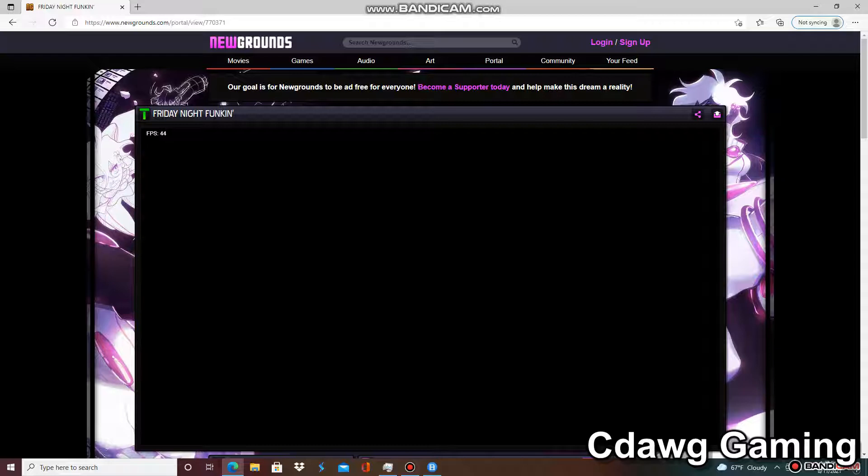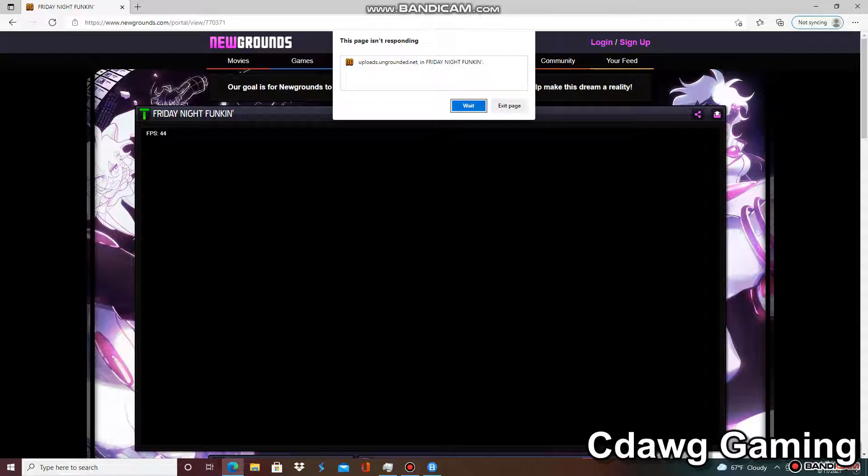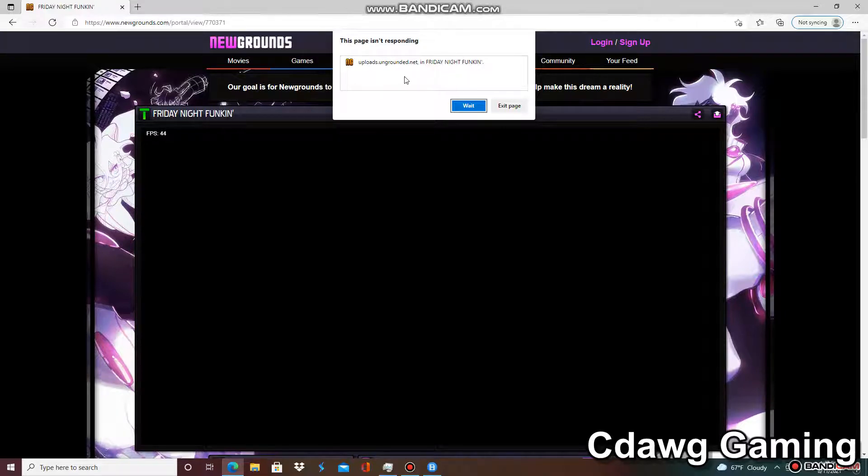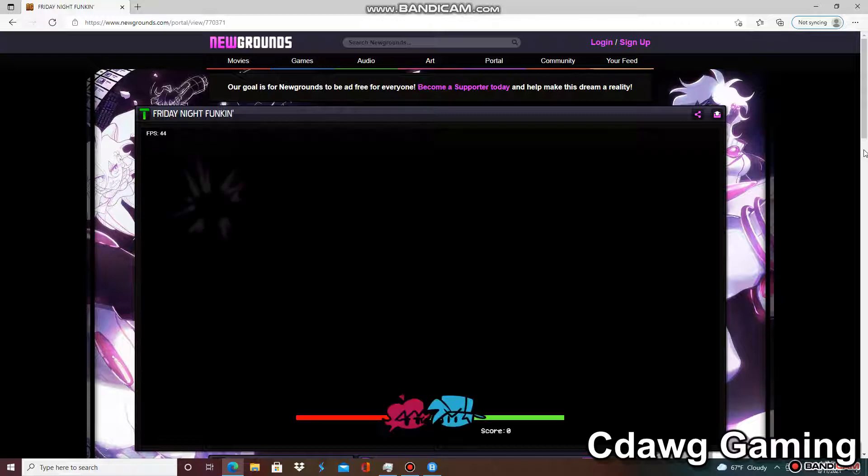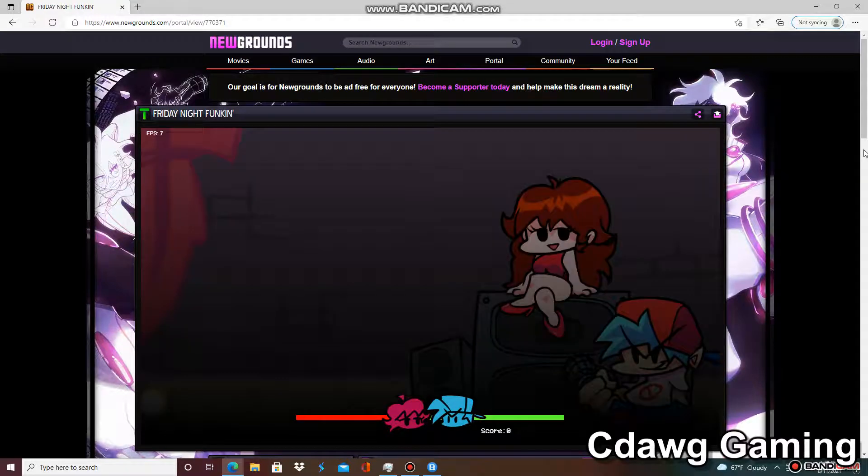Is this going to work? I hope Internet Explorer doesn't crash like everything on this computer. Remember to like and subscribe if you like my videos and want to see the games without them crashing. Oh, it looks like it's starting to work now. Yay.